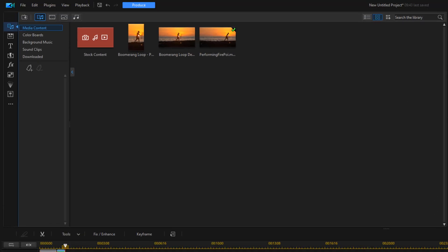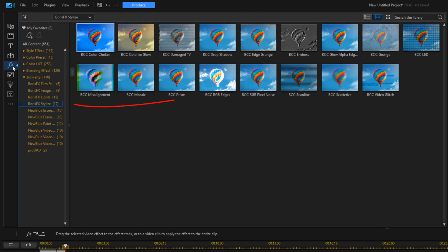Now we want to add the misalignment effect to the reverse clip to make it a little bit more sexy. We're going to go to Effects, we'll go to Boris Effects Stylize.